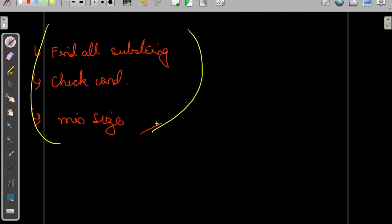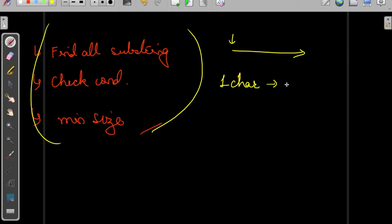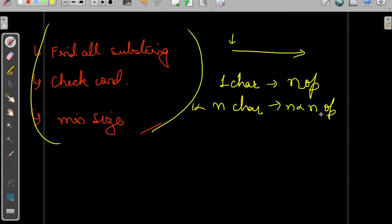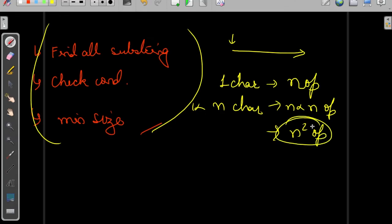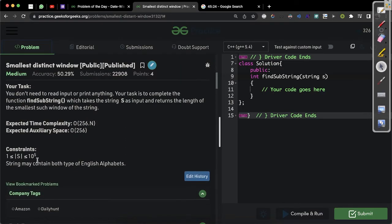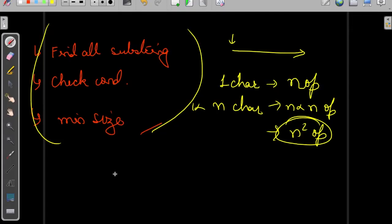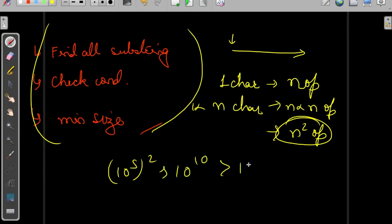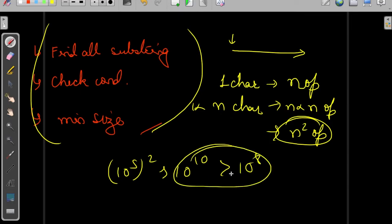For finding substrings, we stand at each position and try to find them. For one character in the worst case we do n operations, and for n characters that is n×n = n² operations. The worst value of n is 10^5, so n² = 10^10 which is greater than 10^8 — we would get a TLE. We need something better than this.